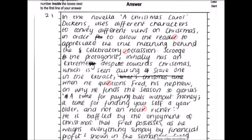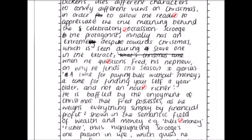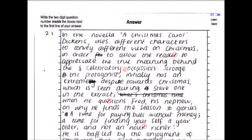We're now going to look at a band five Christmas Carol response to last year's question, which was a theme question on Christmas. It's good to see a theme response. In the novella Christmas Carol, Dickens uses different characters to convey different views on Christmas in order to allow the reader to appreciate the true meaning behind the celebratory occasion.